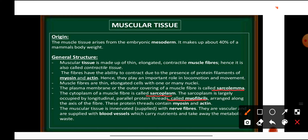The protein filaments making up the myofibrils are composed of two protein units — myosin and actin. Muscular tissue is innervated by nerve fibers and is also vascular, as it is supplied by blood vessels which carry nutrients and remove metabolic waste. Unlike epithelial tissue which was avascular, muscular tissue has a blood supply.